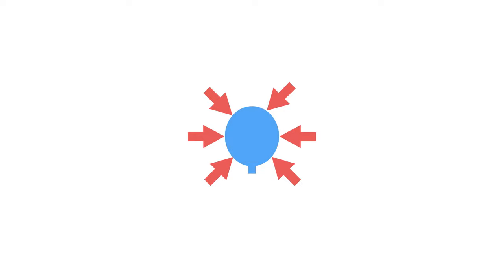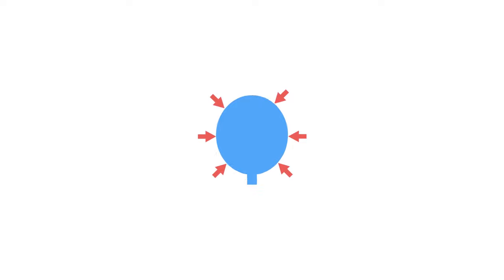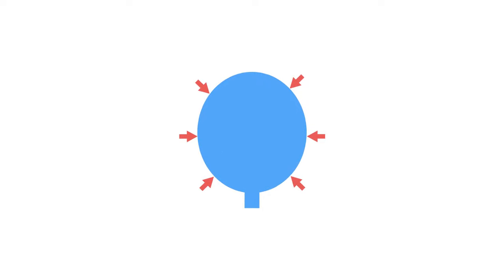However, should the static air pressure outside decrease, the balloon will expand to fill in the space.